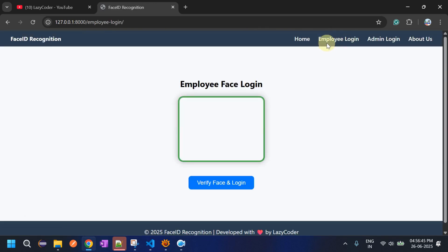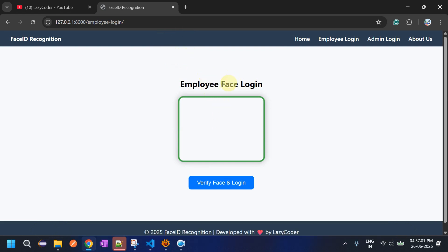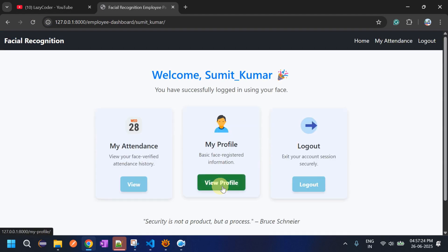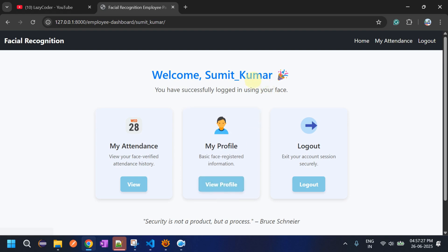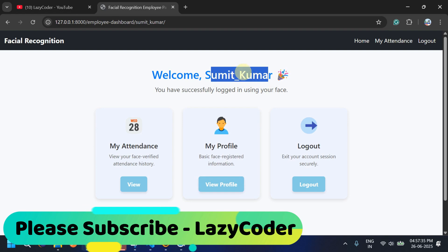In Employee Login, when we click 'Verify Face and Login,' it will open the PC camera and detect the face. If the face is already registered by the admin, it will open the employee dashboard. It just opened the camera and now it's scanning my face. You can see it automatically recognized my face because my ID is already registered by the admin.